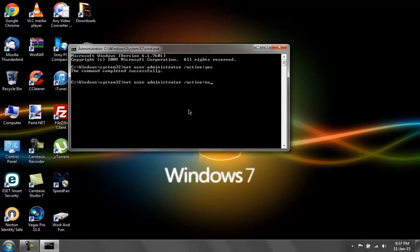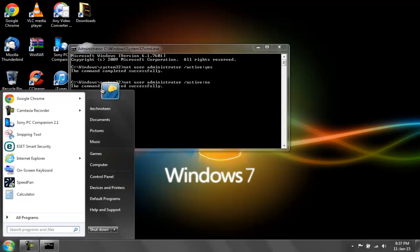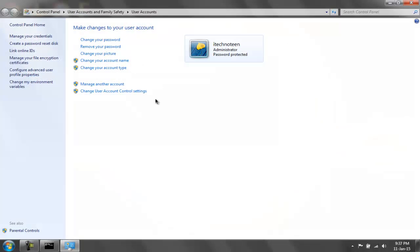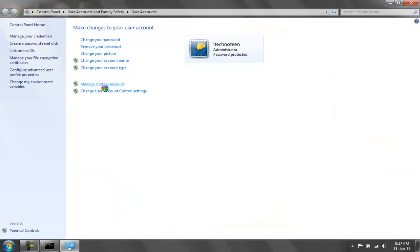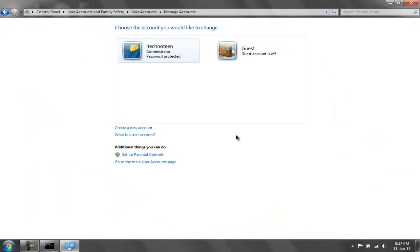Let's hit enter. Again, it says the command completed successfully. Let's go ahead and check out user accounts one last time. You can see the administrator account is now disabled once again.